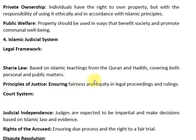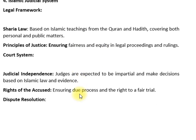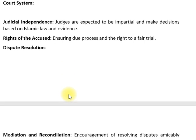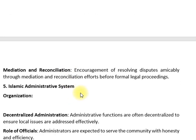اسلامی عدالتی نظام میں legal framework جو ہے وہ قرآن اور حدیث سے derived ہے — personal اور public matters میں رہنمائی کرتا ہے۔ قانونی کاروائیوں اور فیصلوں میں عدل و انصاف کو یقینی بنانا ہوتا ہے۔ عدالتی نظام میں judicial independence ججز کے لیے ضروری ہے۔